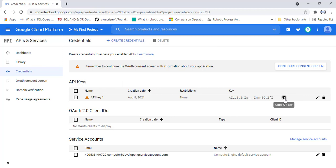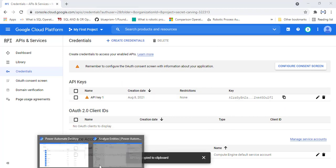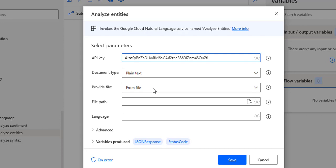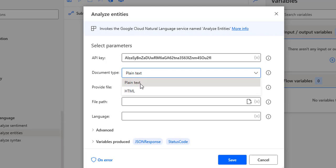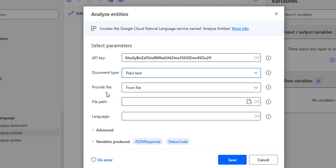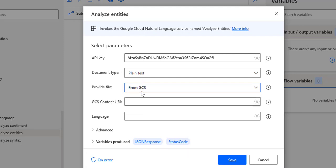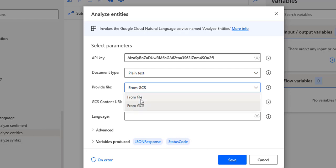I'm going to copy the same API key and provide it in the action. For the document type, we have two options: plain text and HTML. I'm going to select plain text. For the provided file, you can use a local file or Google Cloud Storage. You can see the options: 'From File' and 'From GCS'. GCS stands for Google Cloud Storage. When you select Google Cloud Storage it will ask for the content URI available at Google Cloud Storage.